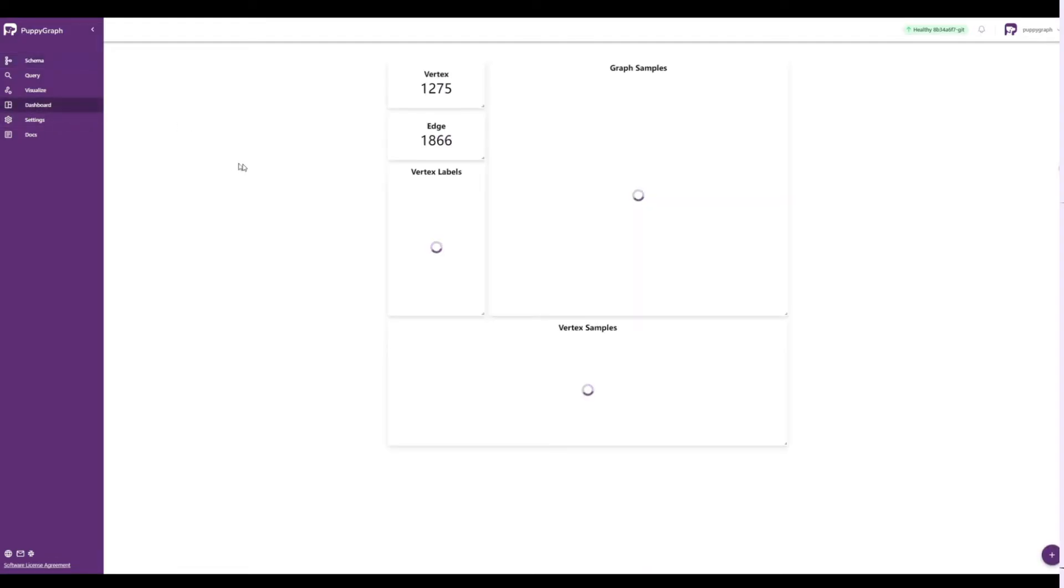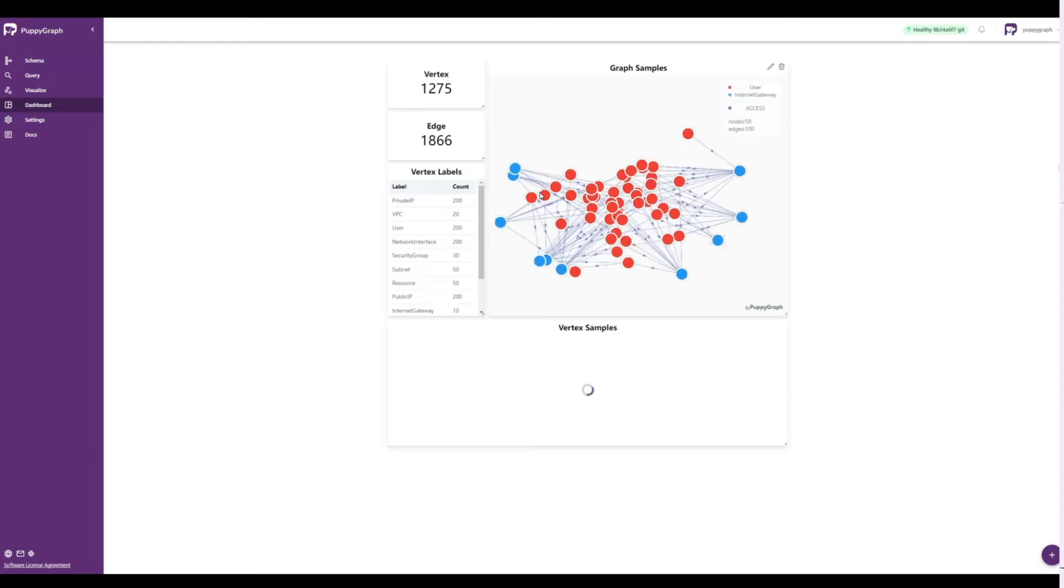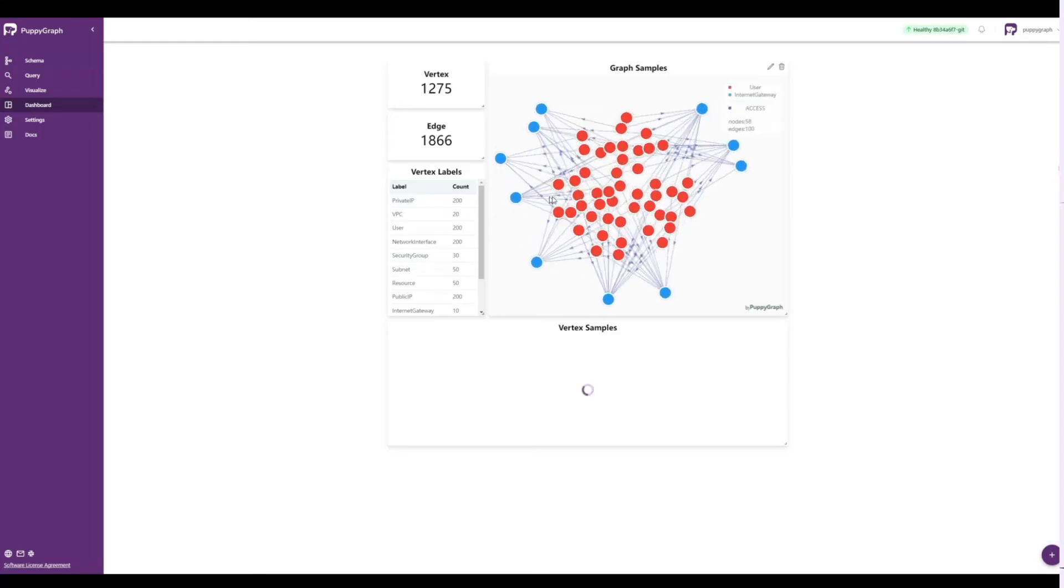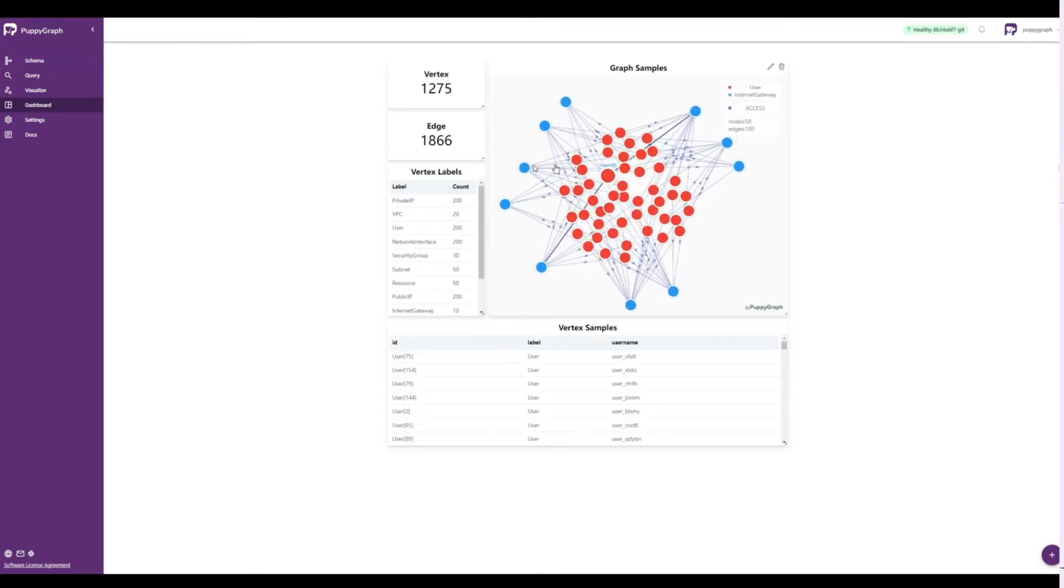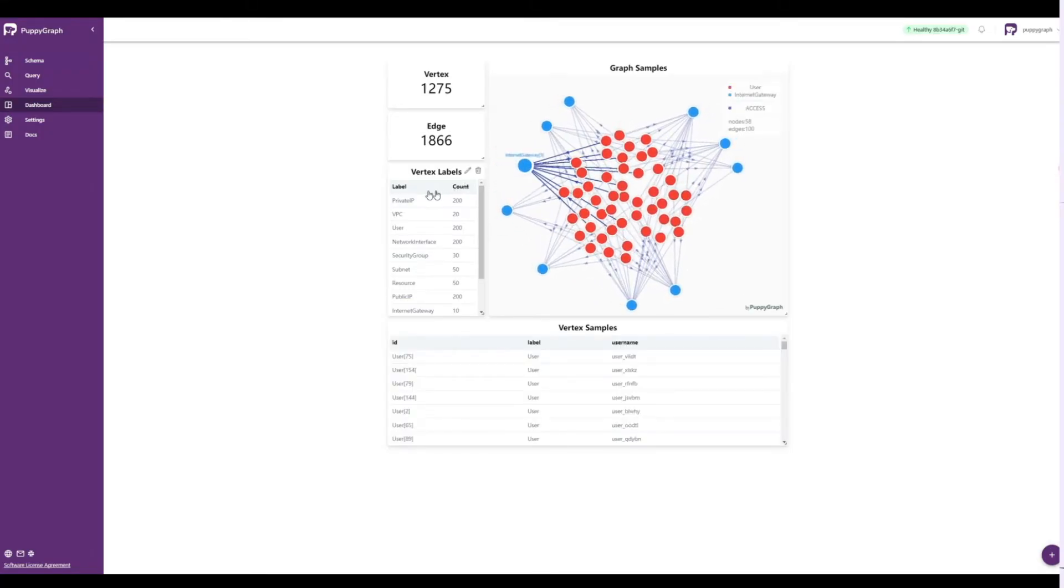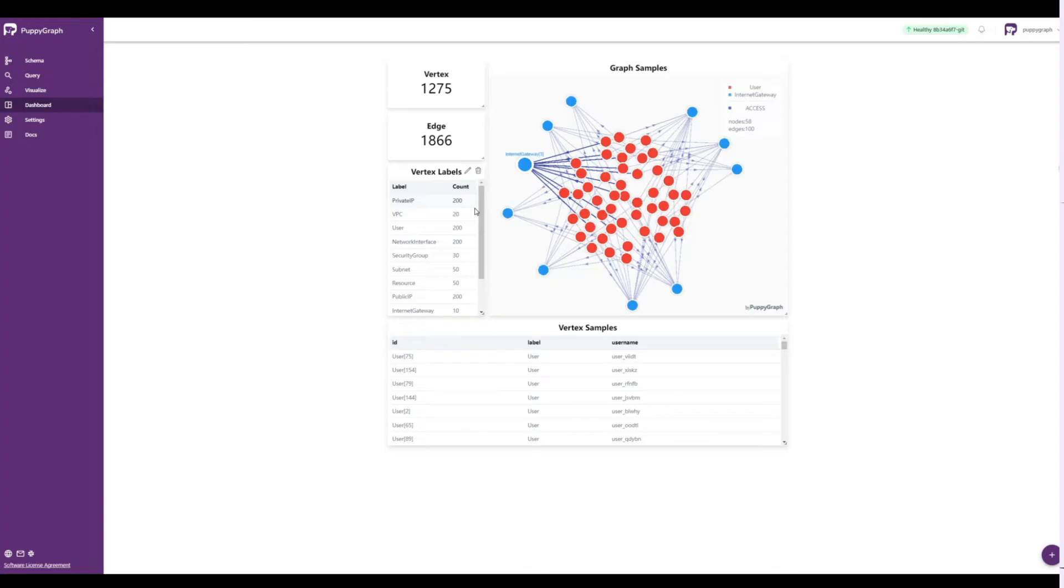By switching to the dashboard screen, we can see some queries that are saved into PuppyGraph. By default, on this screen you'll see a vertex and edge count in the upper left, vertex labels and samples on the lower left and bottom, and a graph visualization sample in the middle.